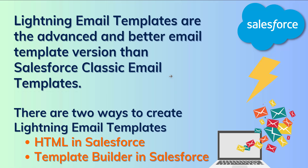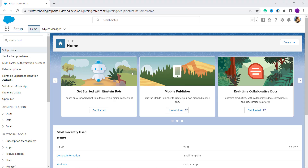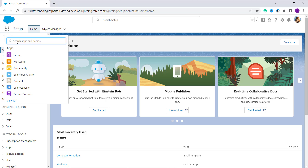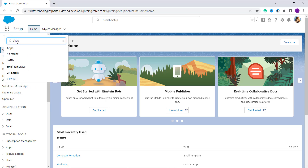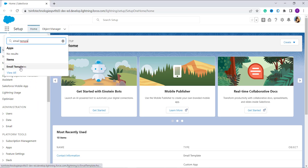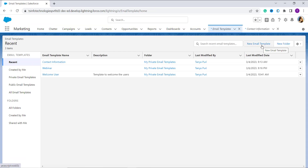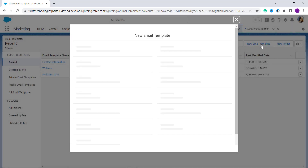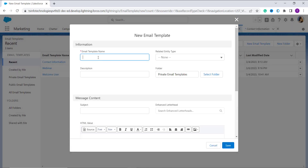Let's first begin by understanding how to create a lightning email template in Salesforce using HTML. Here I have my Salesforce account open in Salesforce Lightning edition. For this, firstly we have to click on the App Launcher — the nine dots. Now search for 'Email Template' in the search box. Under items, you will get the option for Email Templates — click on it.